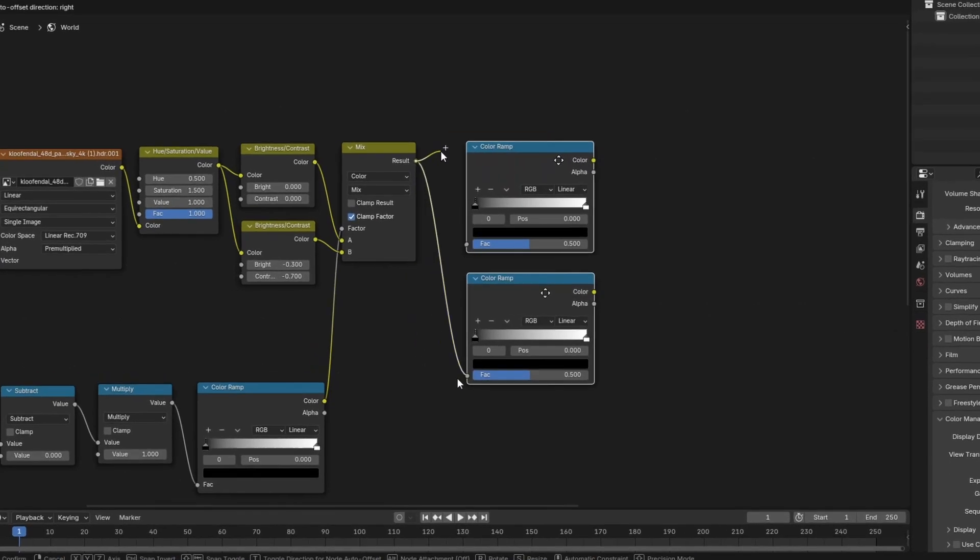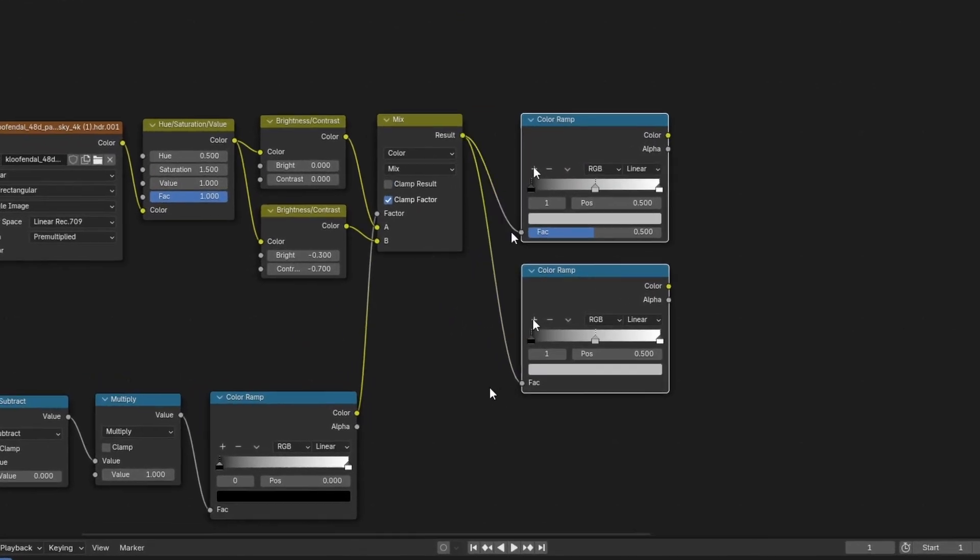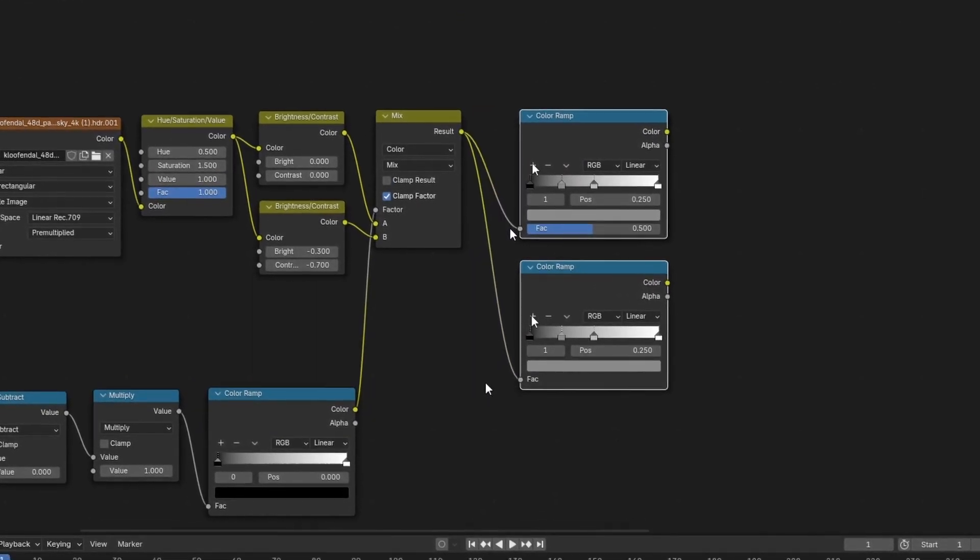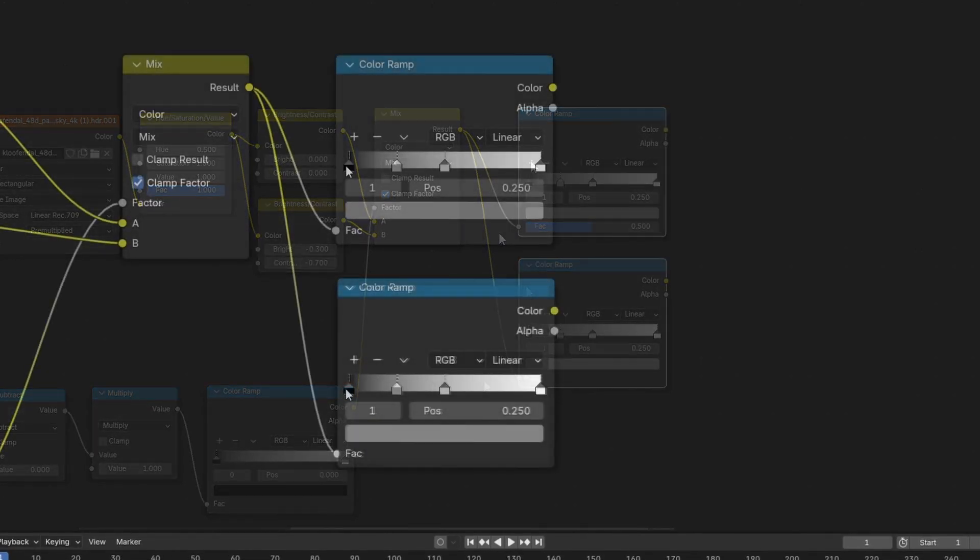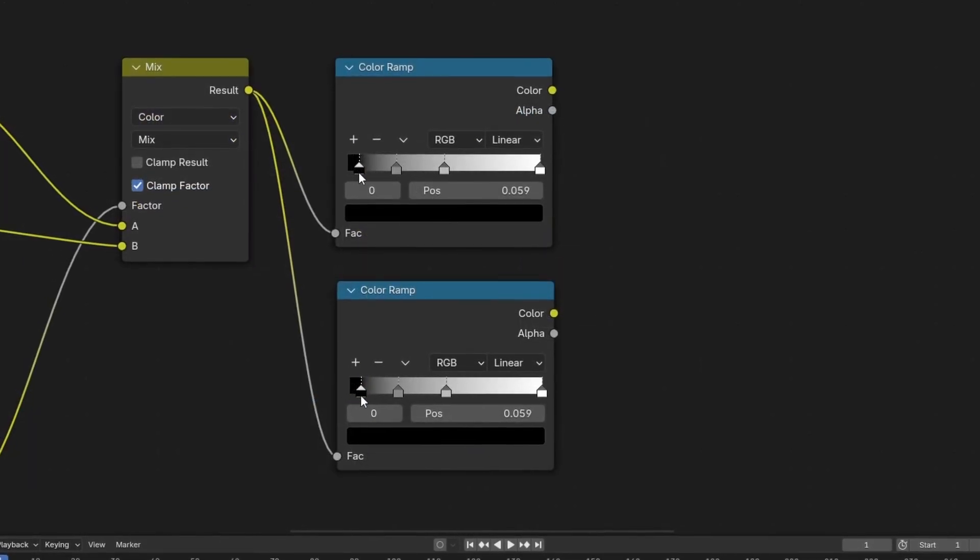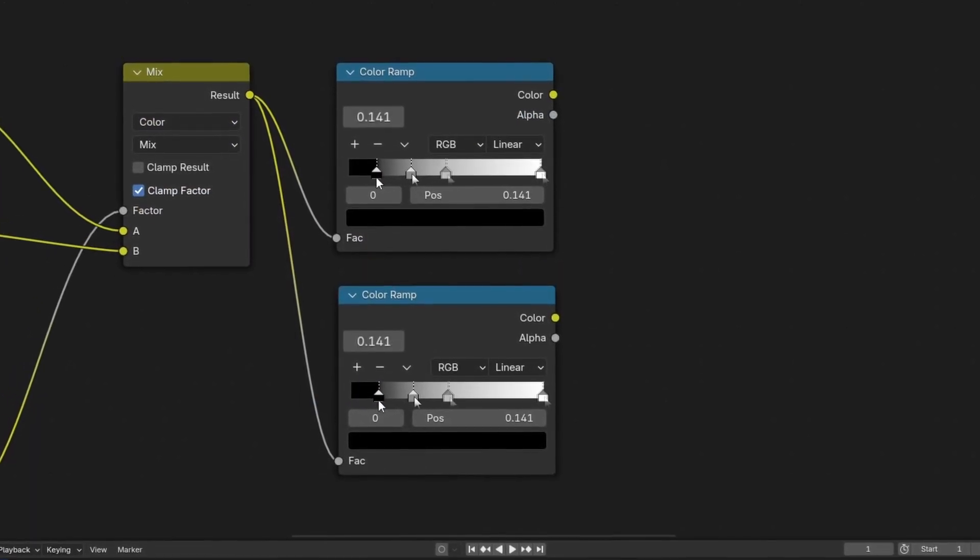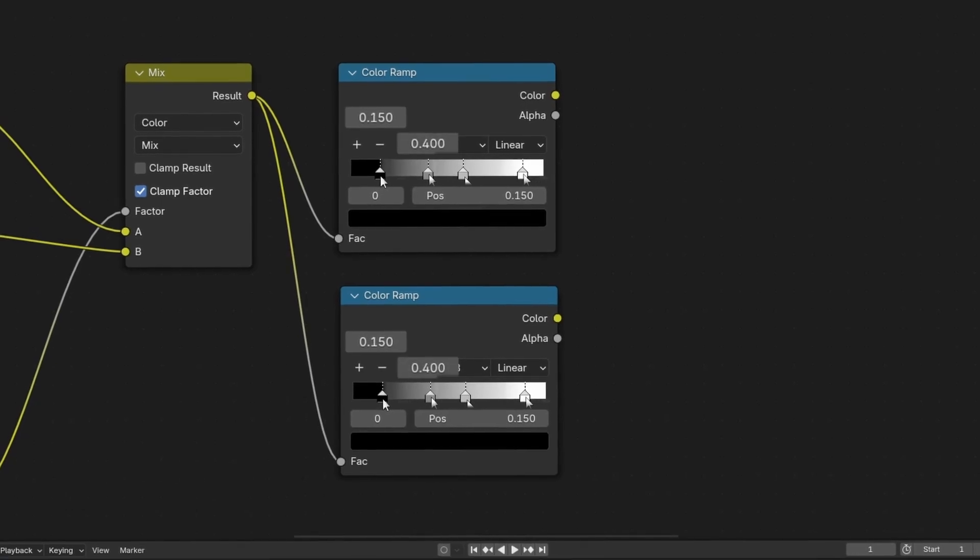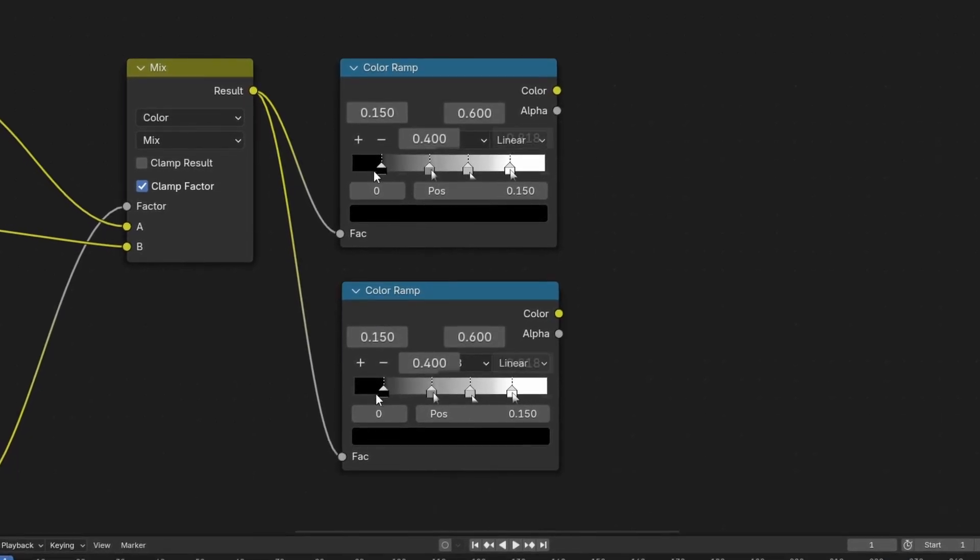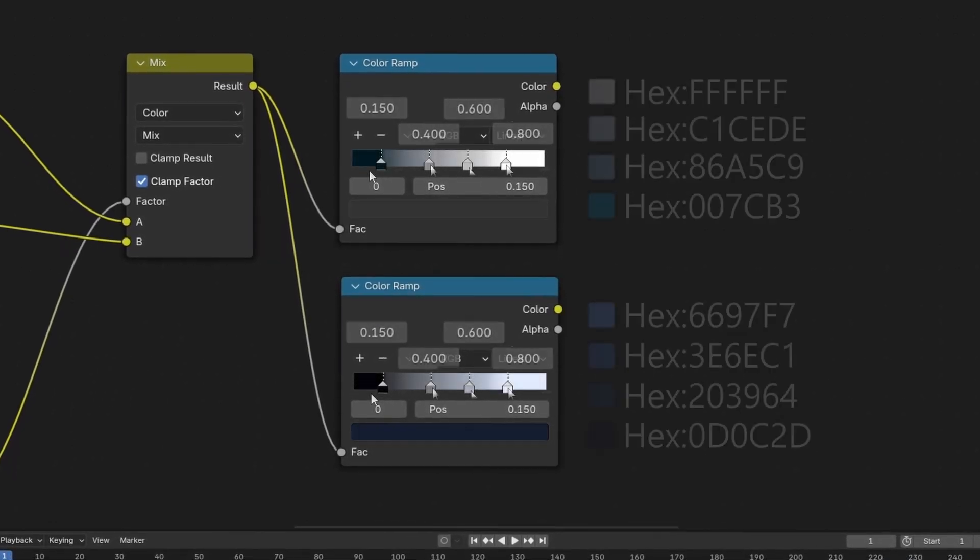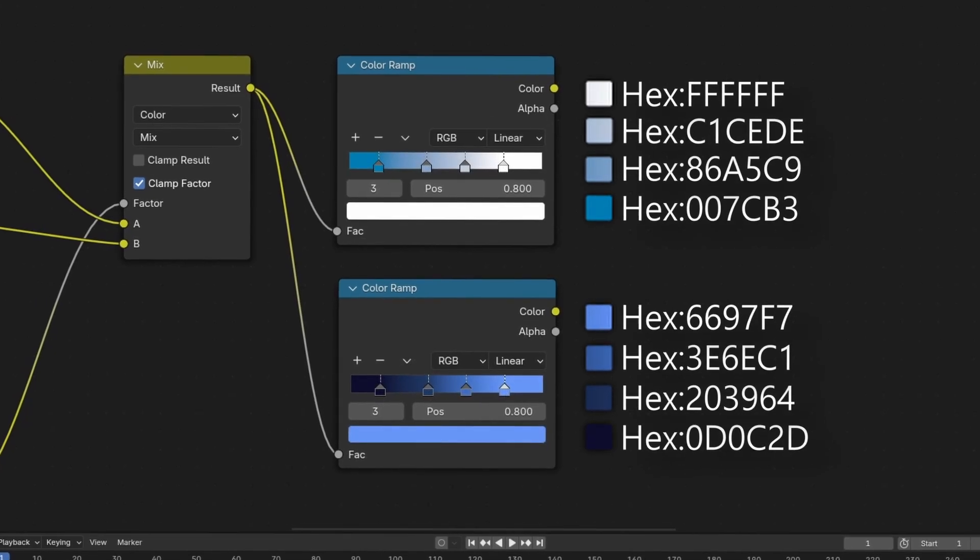Each with two additional color stops to give our sky a bit more stylization. The color stops should be placed at positions 0.15, 0.4, 0.6, and 0.8, with the hex codes you see on screen.